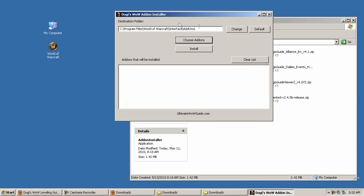Now this is a pretty simple add-on installer. At the top here you'll see the destination folder. It should automatically detect your World of Warcraft installation.